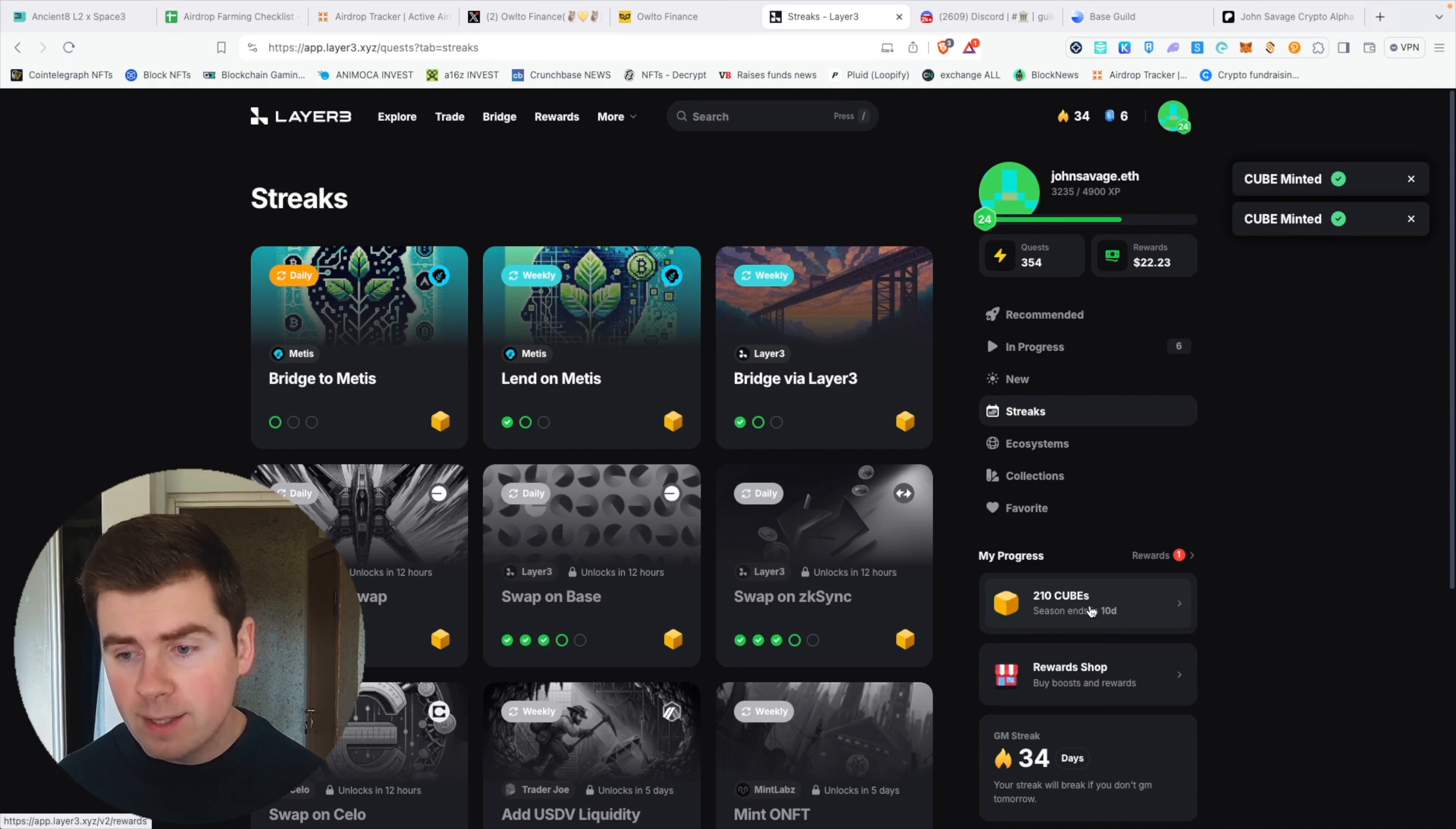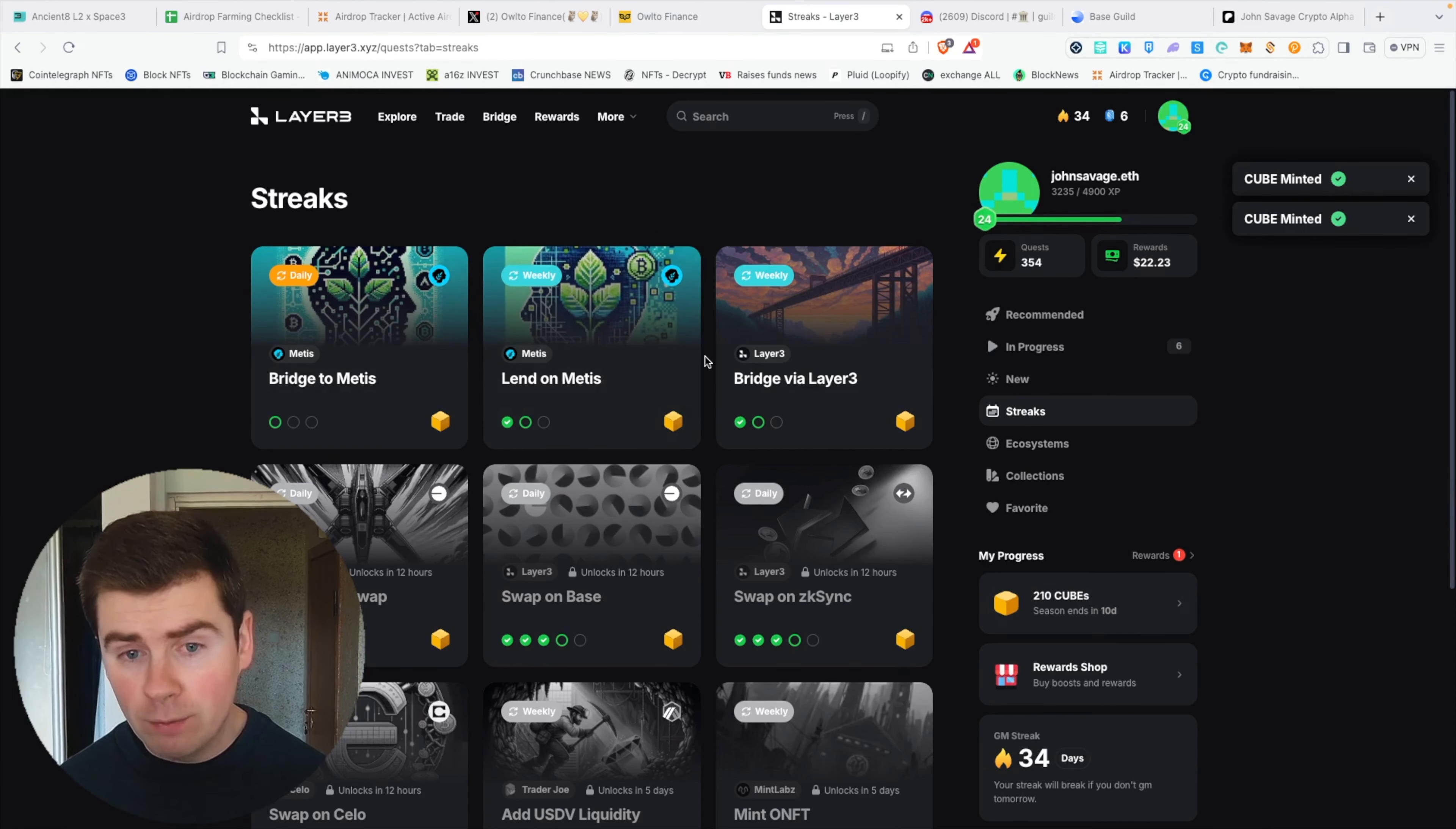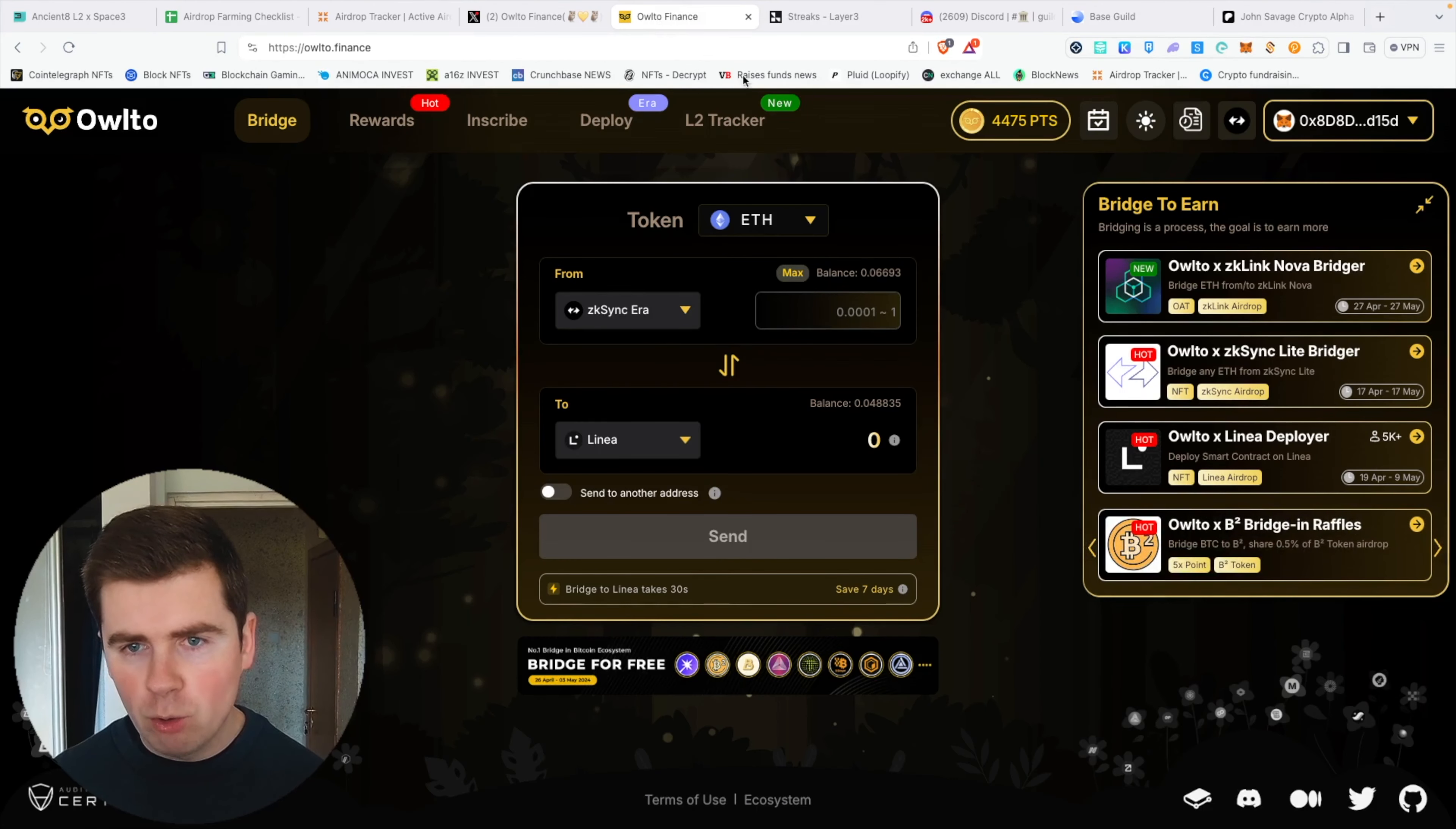Reminder: you need at least 100 cubes to qualify for the Layer3 airdrop. Right here you can see the season ends in 10 days. If you ask me if you can still participate and get 100 cubes, you can definitely mint 100 cubes even in three or five days to qualify for an airdrop. I definitely recommend you do it—all the links are in my description. So basically, you can qualify for already two airdrops.